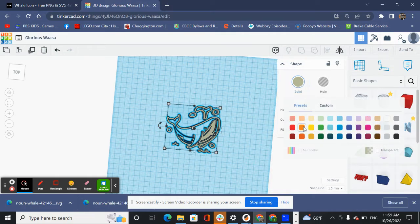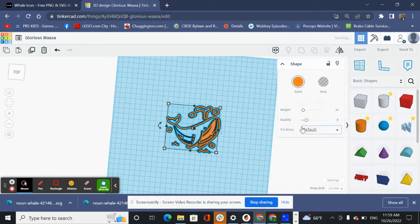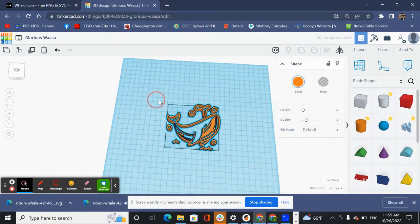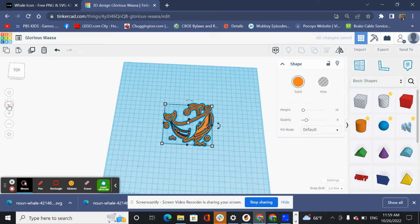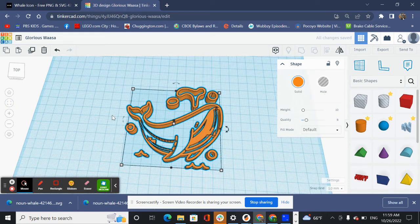I'm going to change the color and you'll see why in a second. So here we go. Here's our whale. I'm going to zoom in a little bit.